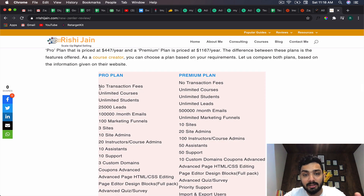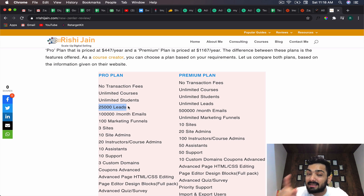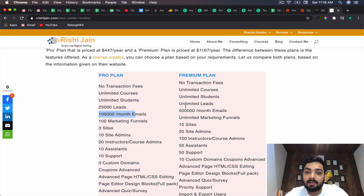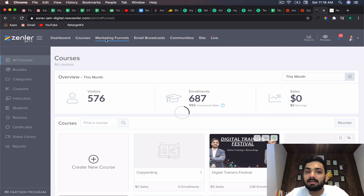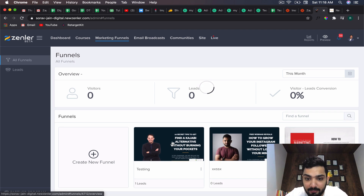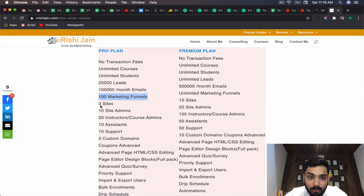On the Zenler pro plan there is no transaction fee like Teachable's 5% on the basic plan. You get unlimited courses, unlimited students, and 25,000 leads - plus a landing page builder where you can create funnels. If you're giving away free ebooks or workshops you can generate email leads and send up to 100,000 emails per month. The premium plan gives you 500,000 emails per month and 100 marketing funnels for building sales pages, as I've done here with Instagram follower growth and free webinar funnels.